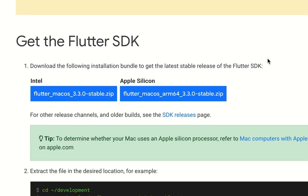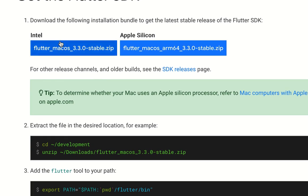Under 'Get the Flutter SDK,' there are two variants: one for macOS Intel and one for macOS Apple Silicon (ARM64). The current version at the time of this recording is 3.3. Even if you have an older version installed, you can always run `flutter upgrade` to get to the latest version.